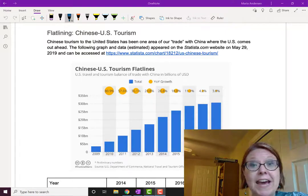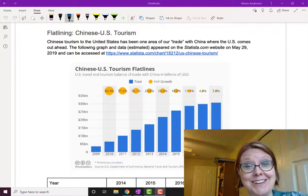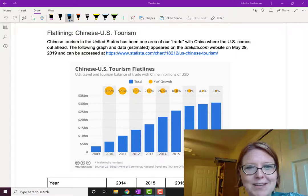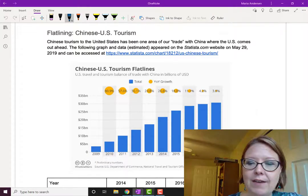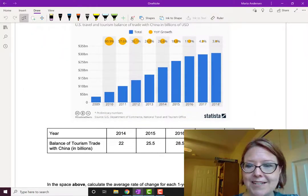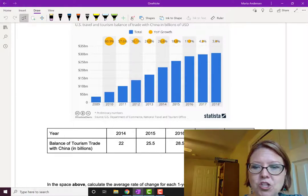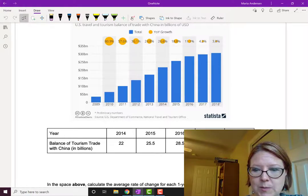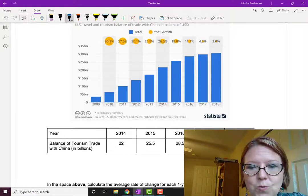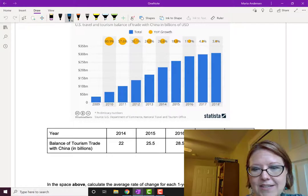We have been operating at a surplus there — more people come to the US than go to China. We have a graph that goes from 2009 to 2018, but we're just going to look at a small portion of this graph, from 2014 to 2018.